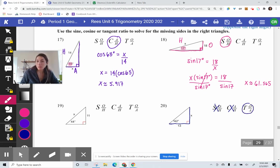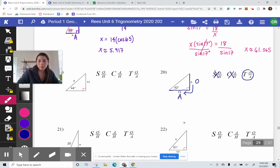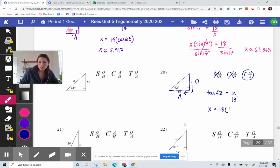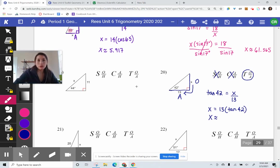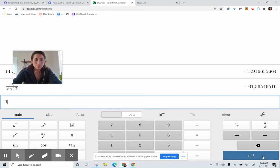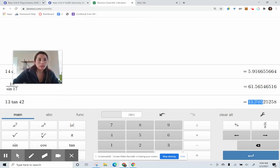We just have to figure out which is the opposite leg and which is the adjacent leg. This is actually oriented like our slope triangle. This side is opposite and this side is adjacent from the reference angle of 42 degrees. So we set this up as tan 42 equals opposite over adjacent. With a cross product, X multiplies to 1 and 13 multiplies to tangent of 42. So X is approximately 11.705.